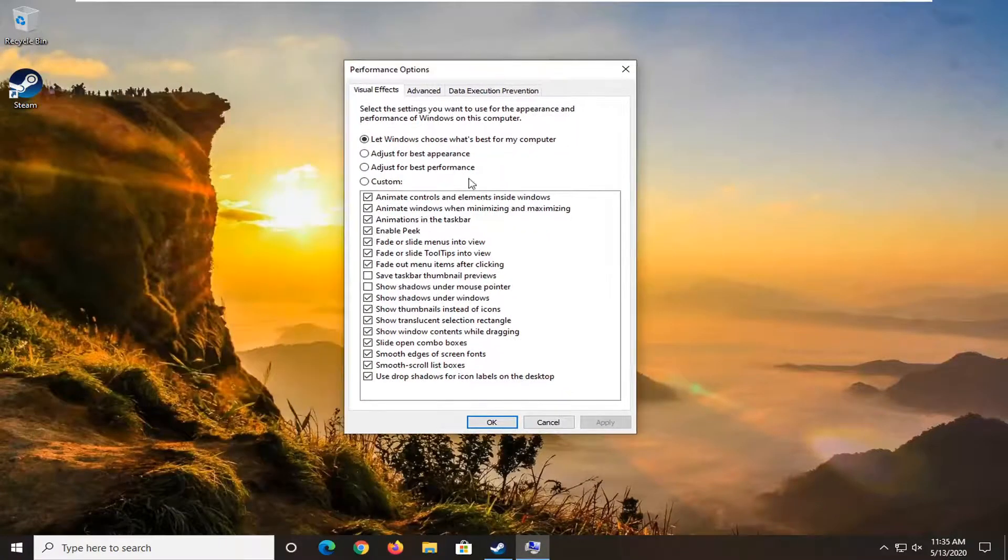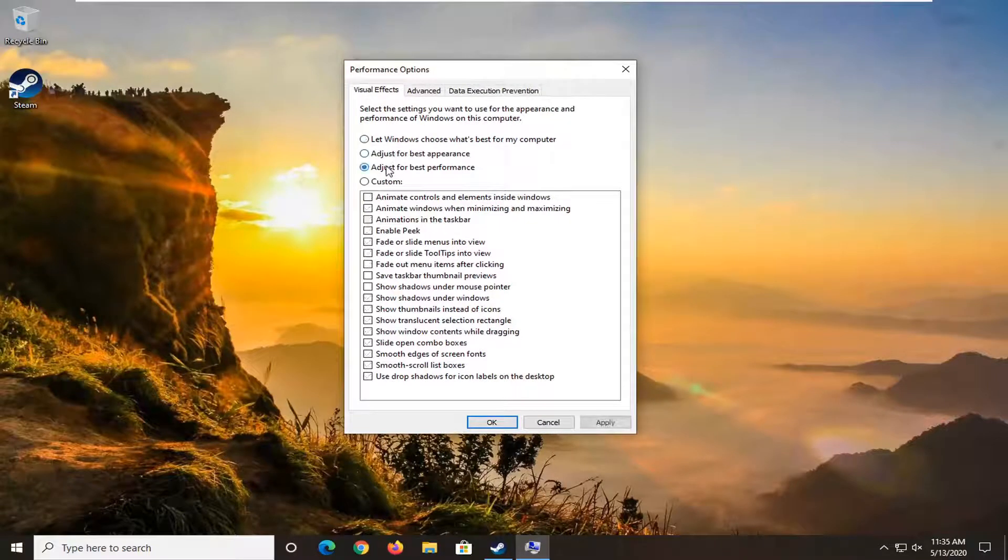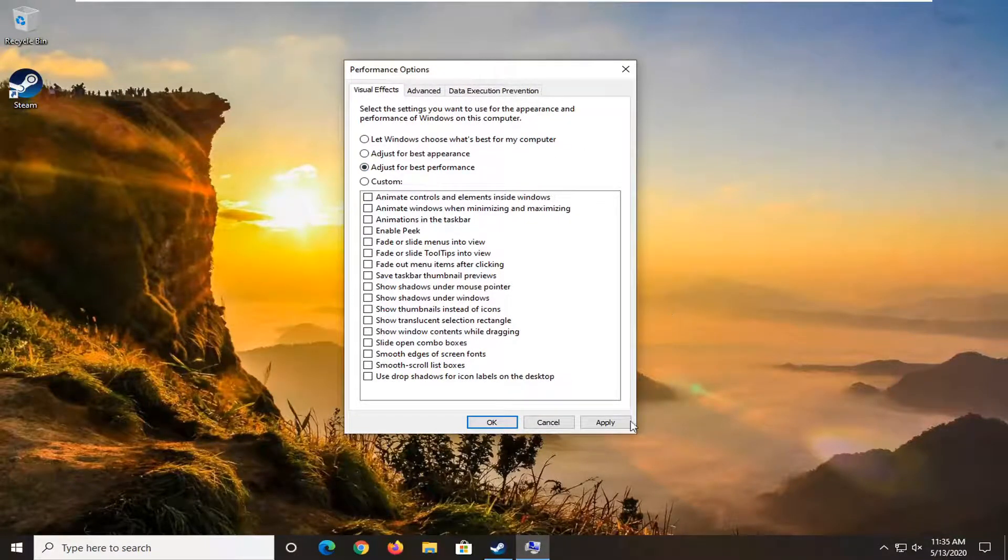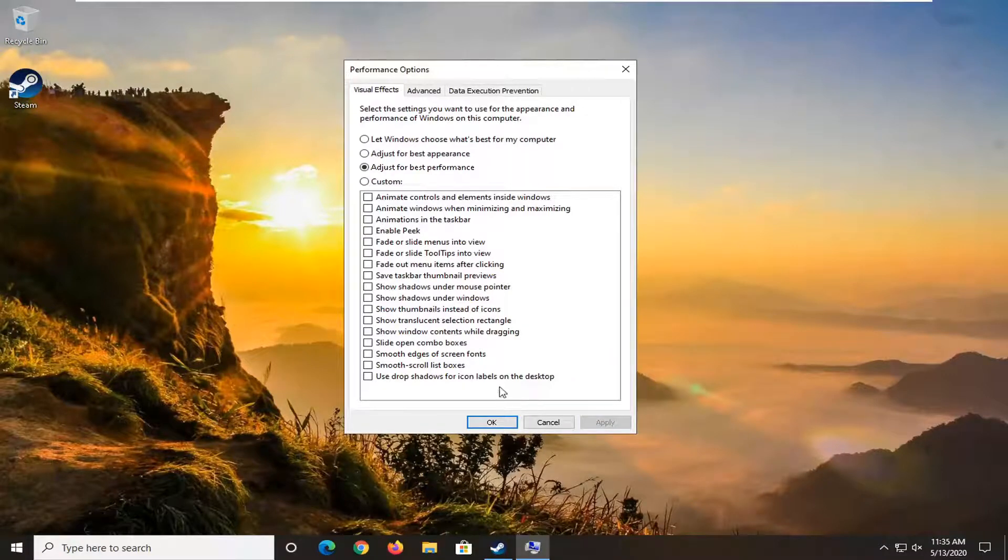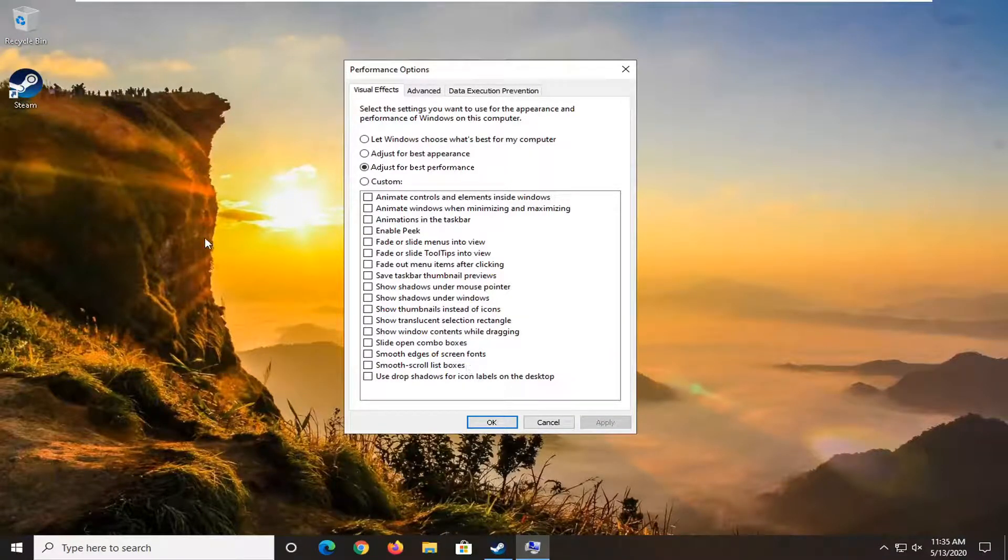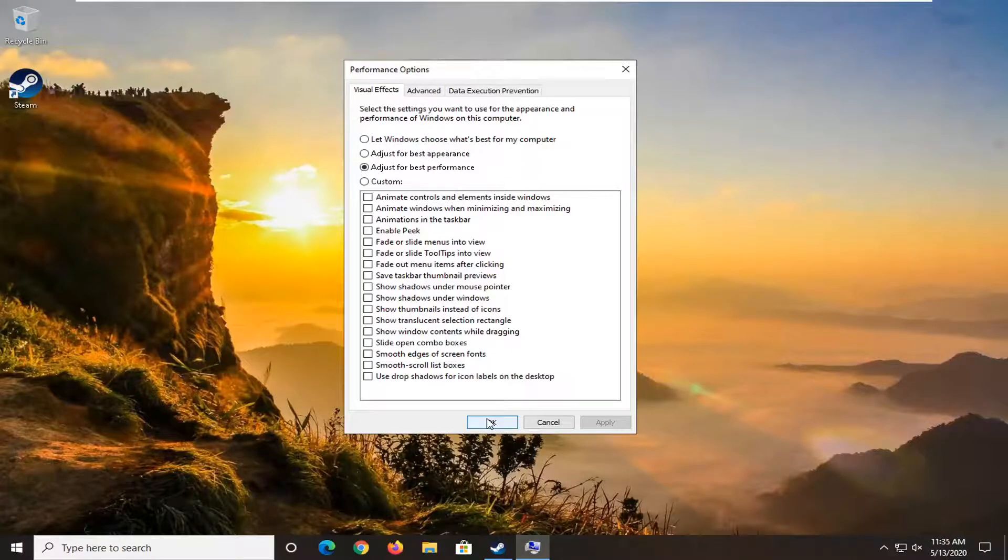You can select adjust for best performance. Please note it's going to make the appearance of your Windows a little less appealing, but it should also increase your performance a bit as well as reducing your battery consumption.